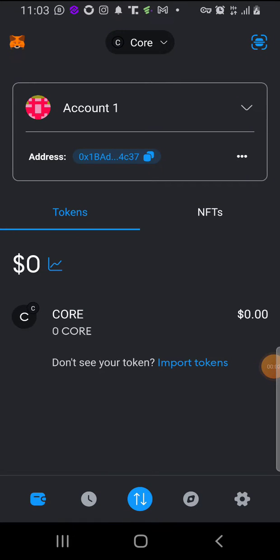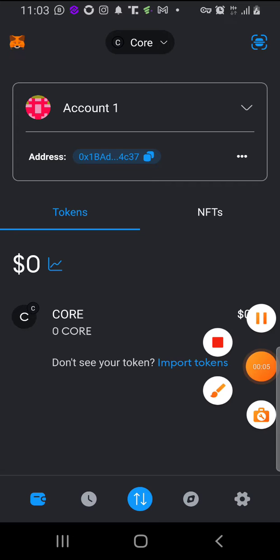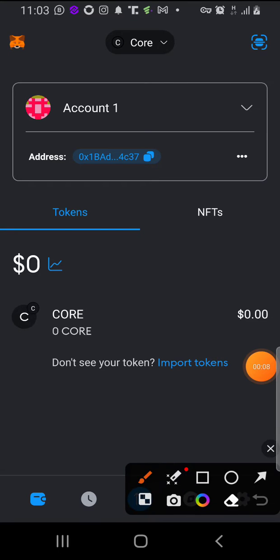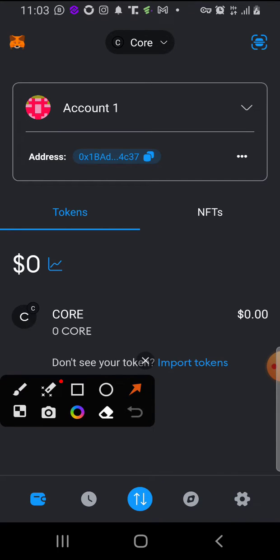This is how to connect your MetaMask to CakeCore. Please don't use your asset wallet to connect. When you are on your MetaMask dashboard like this, please click on the browser down here. When you click on browser, you're going to type the URL.